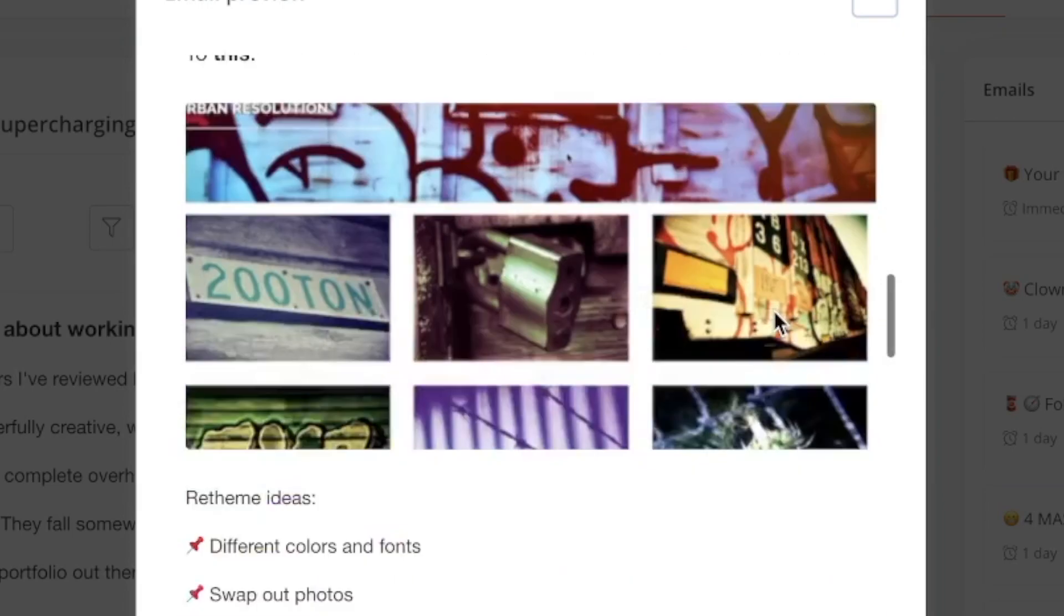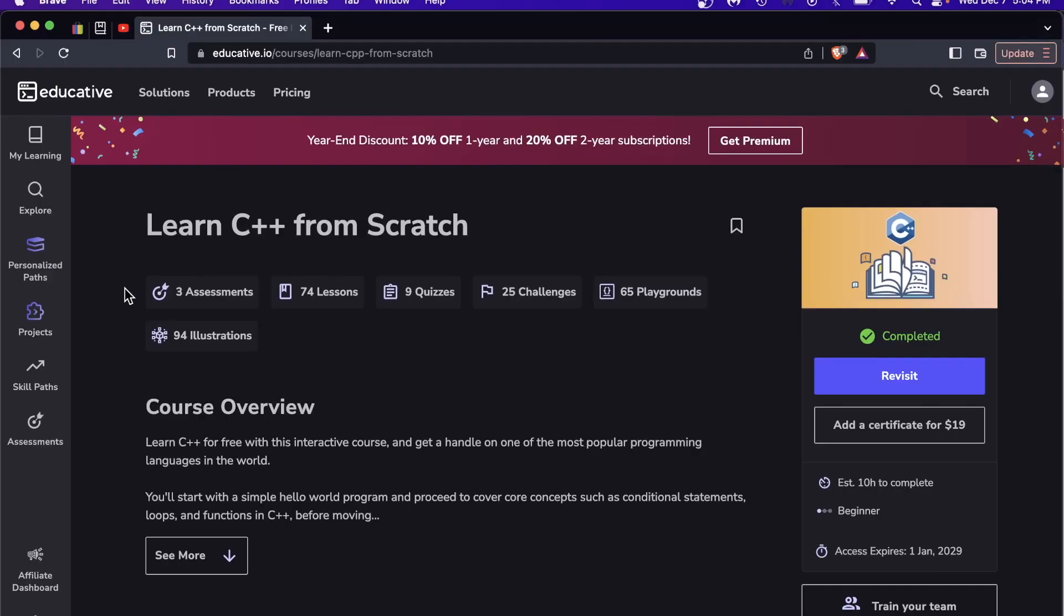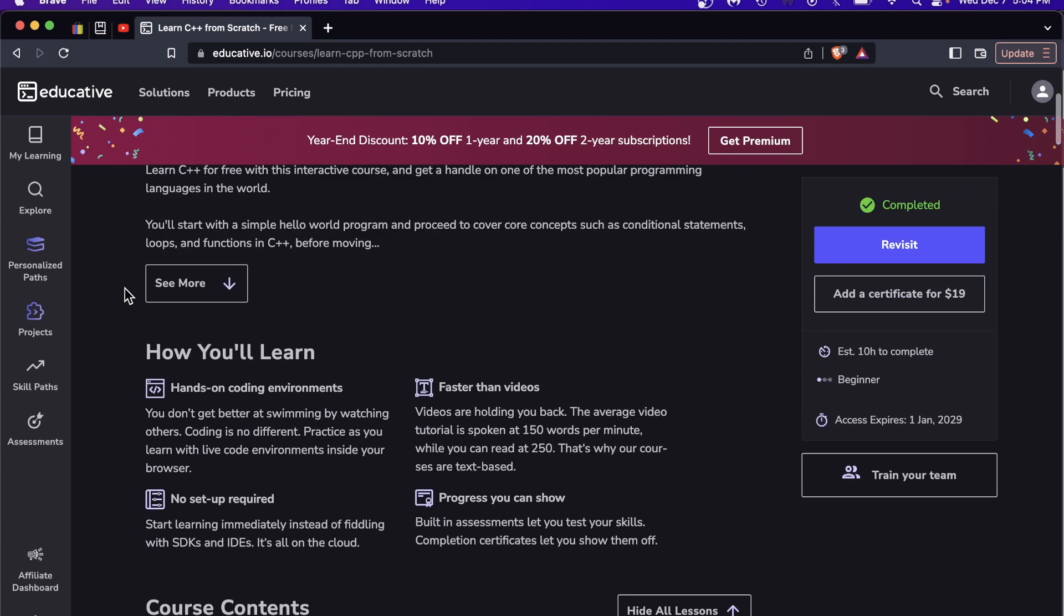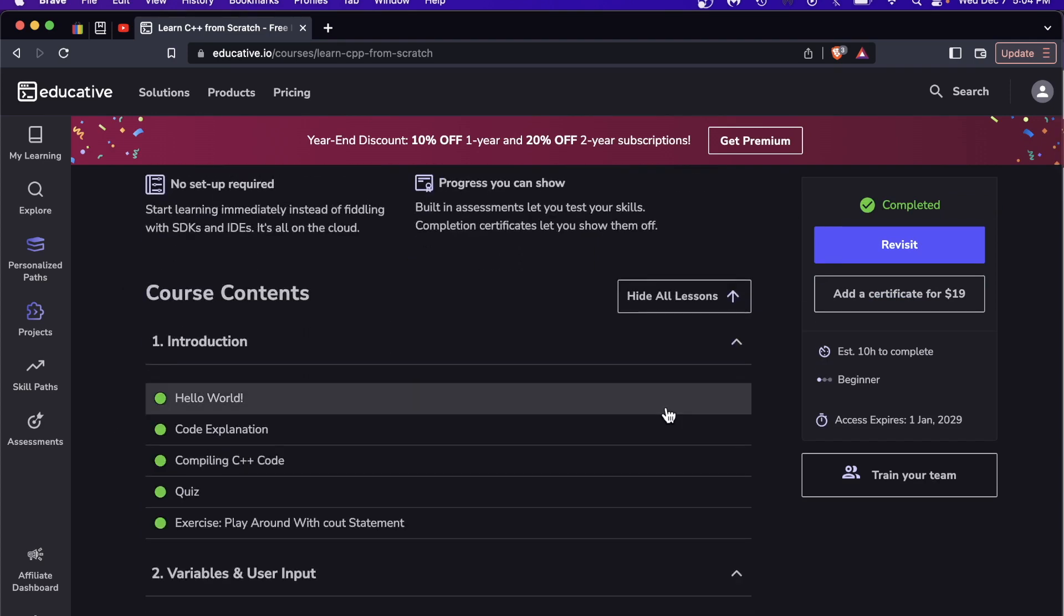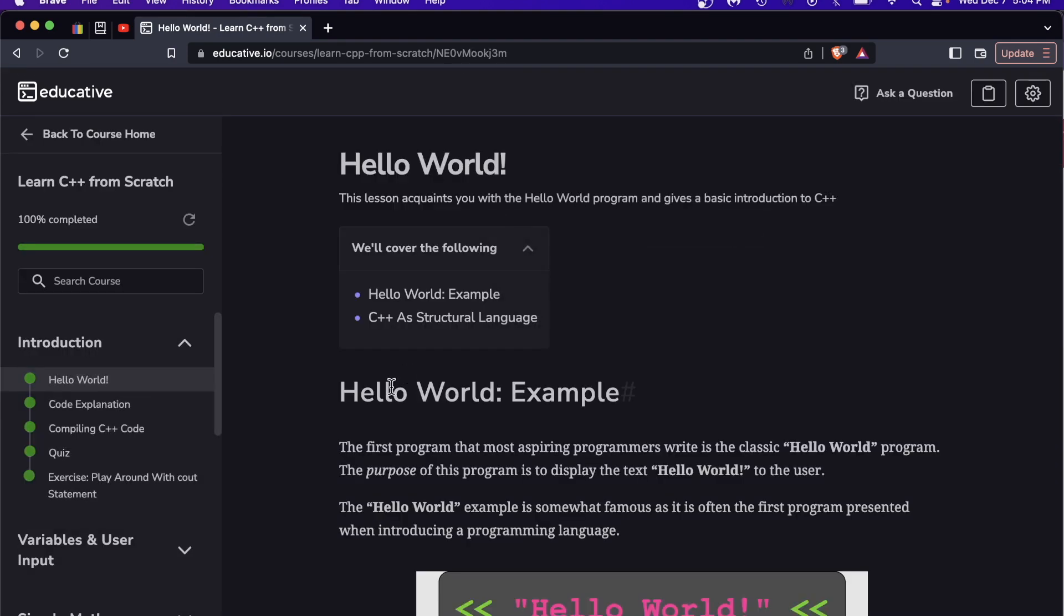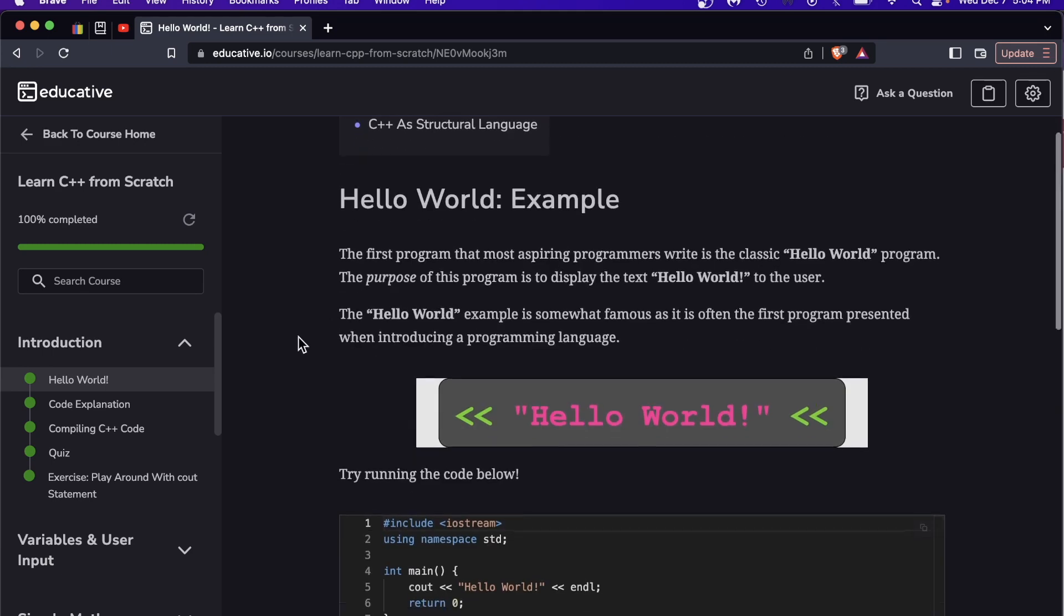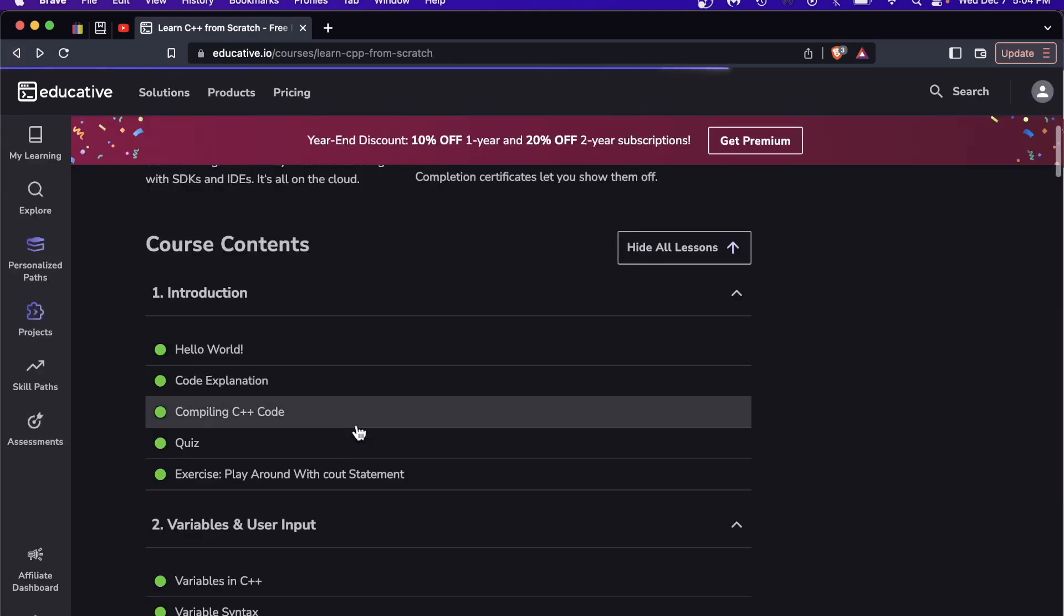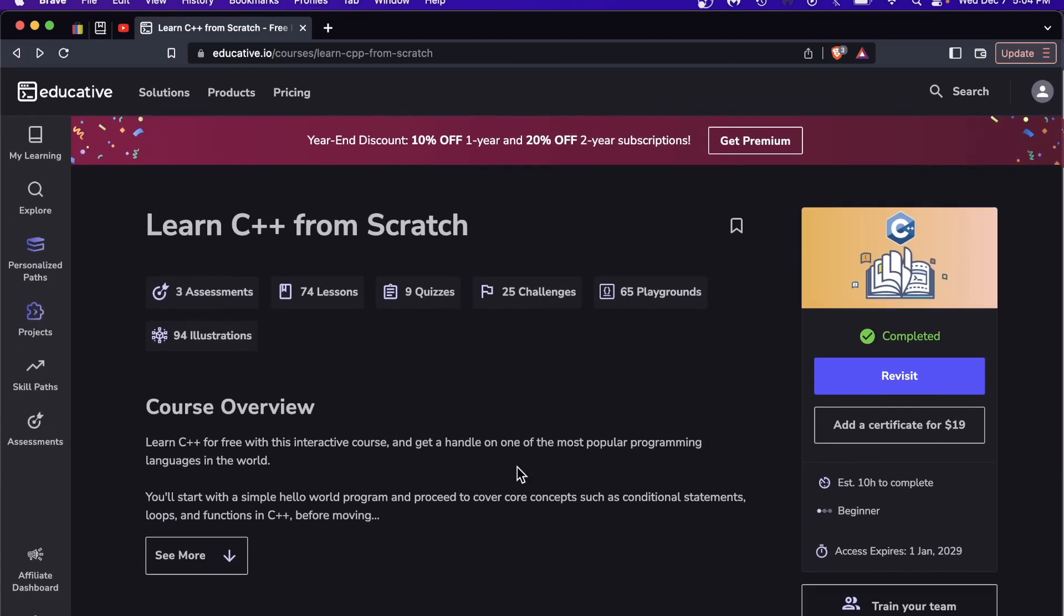Sometimes people hate on C++ and that makes me kind of sad. C++ is such a powerful language. As I mentioned at the start of this video, we're not talking to-do apps, we're talking operating systems, desktop applications, even video games. Big pieces of software are running on C++.